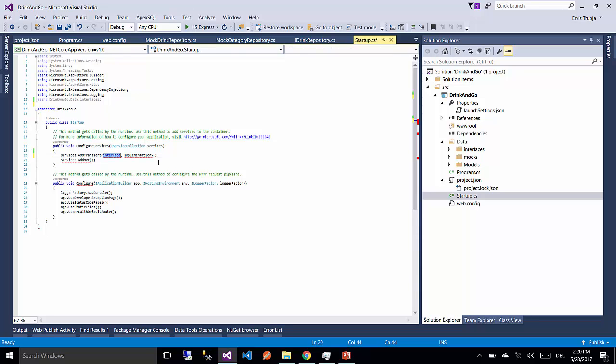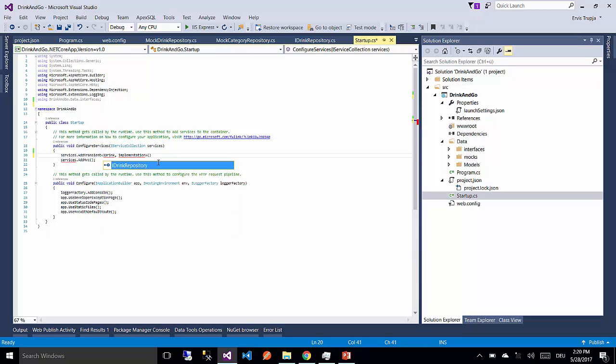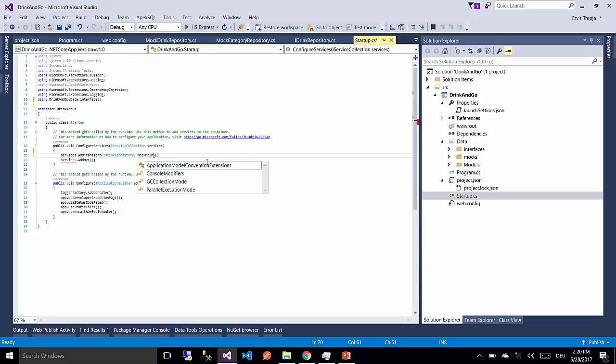For our case we are going to write as the first parameter the iDrinkRepository. And as the second one we are going to write the implementation for this interface, which is MockDrinkRepository.